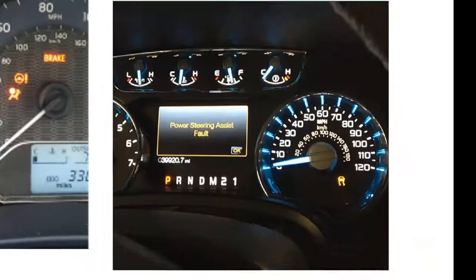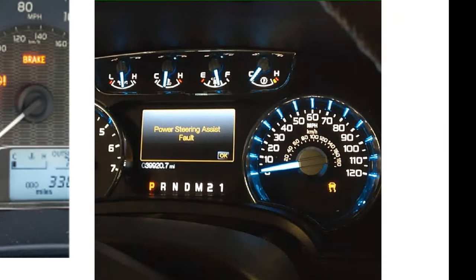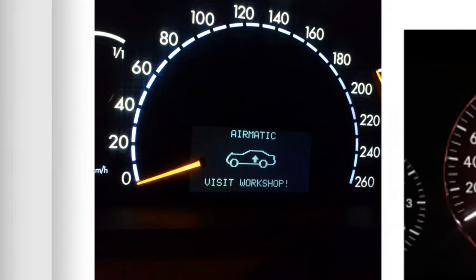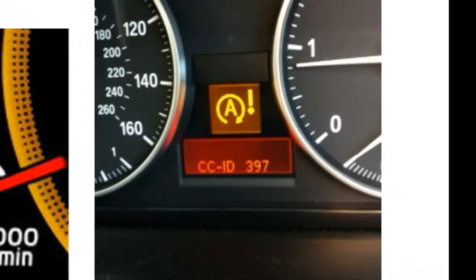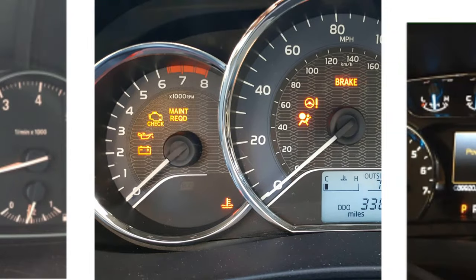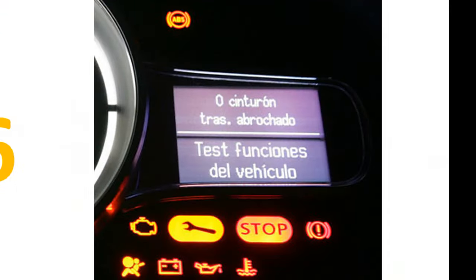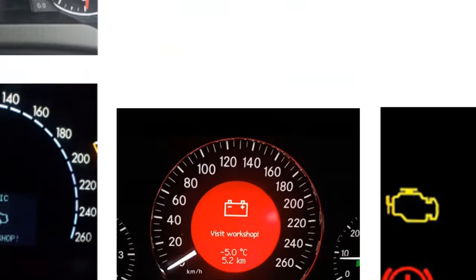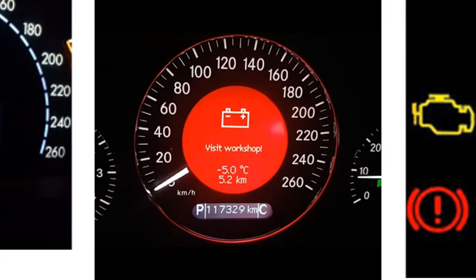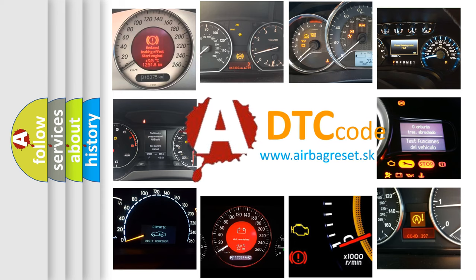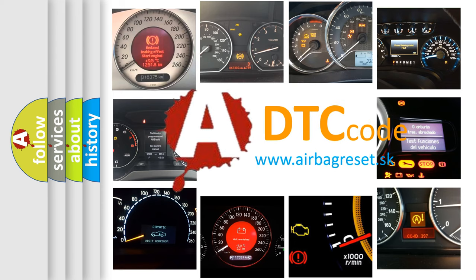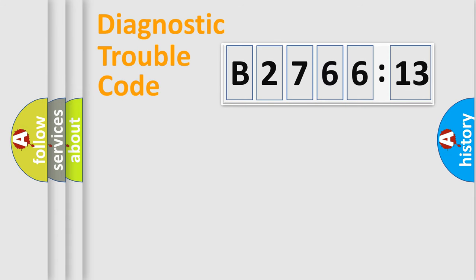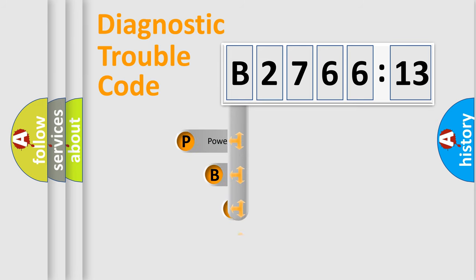Welcome to this video. Are you interested in why your vehicle diagnosis displays B276613? How is the error code interpreted by the vehicle? What does B276613 mean, or how to correct this fault? Today we will find answers to these questions together. Let's do this.